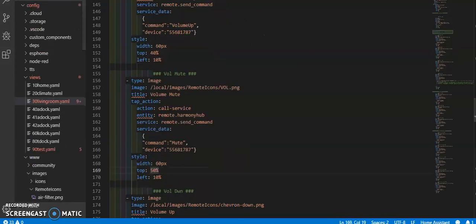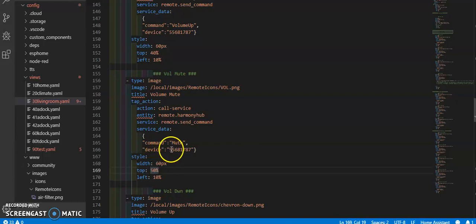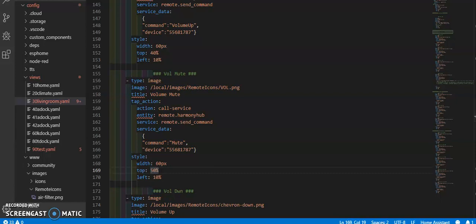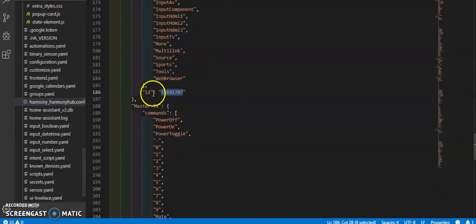On the ones that I have that are actually working right now, I have device, and then it's the actual number to the device from my Harmony Hub ID setup.